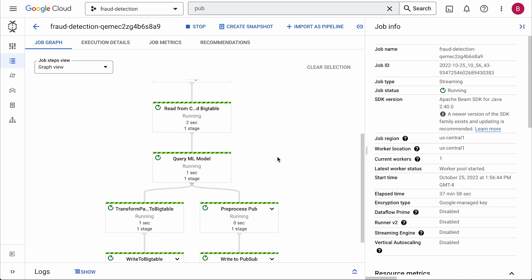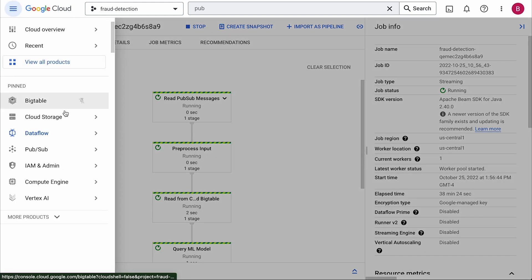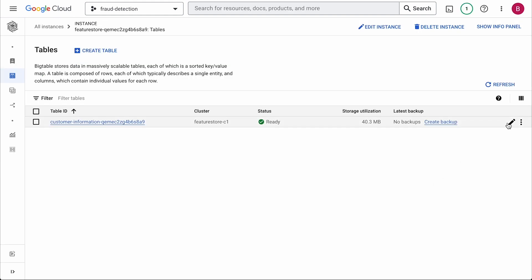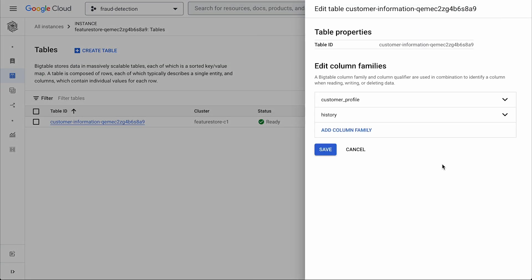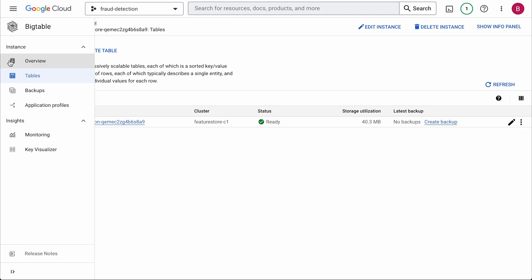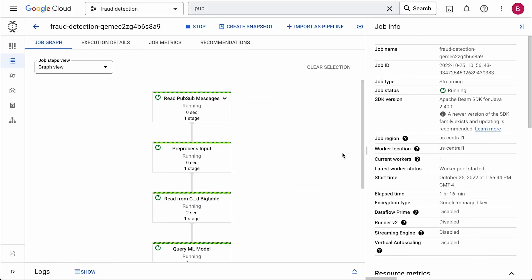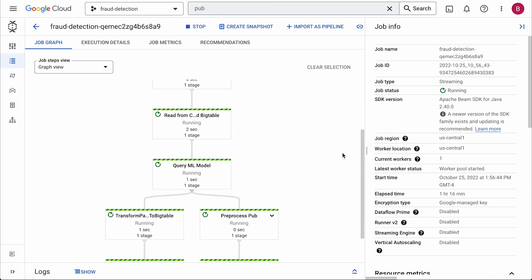To determine if a transaction is fraud, we'll compare the pending transaction with the customer's historical transaction patterns and their user profile. We're using Bigtable as a feature store here with column families for customer transaction history and user profile. Bigtable is highly scalable and has consistent single digit millisecond latency, so there's less time used for fetching data and more time available for processing data.